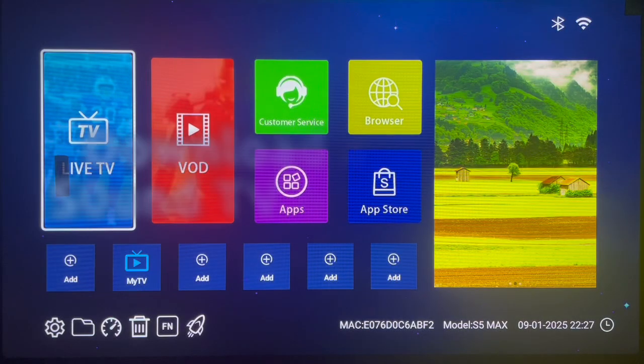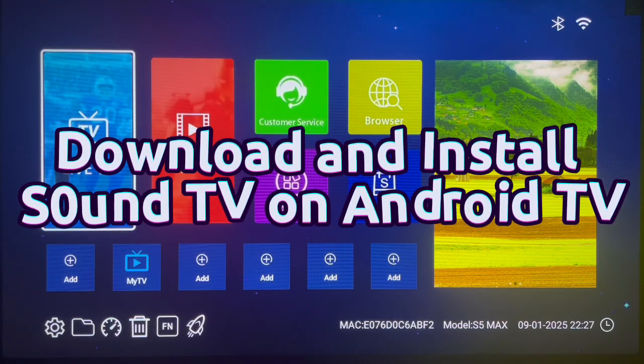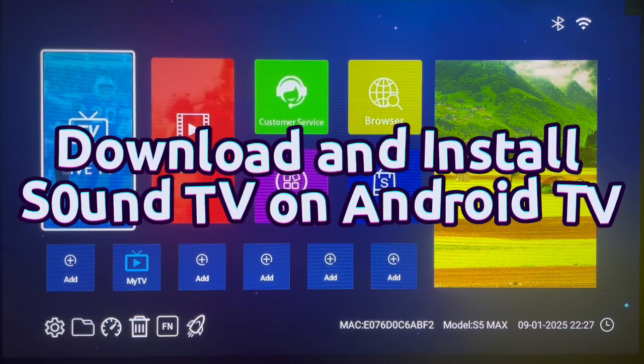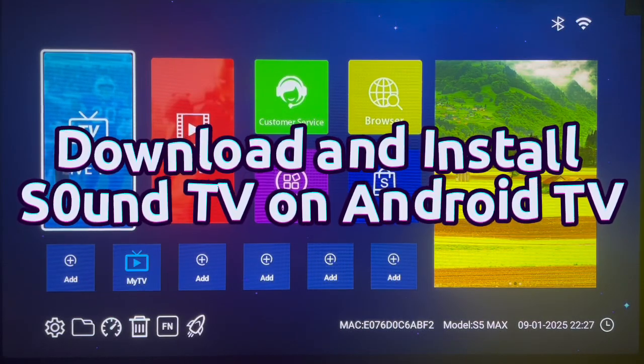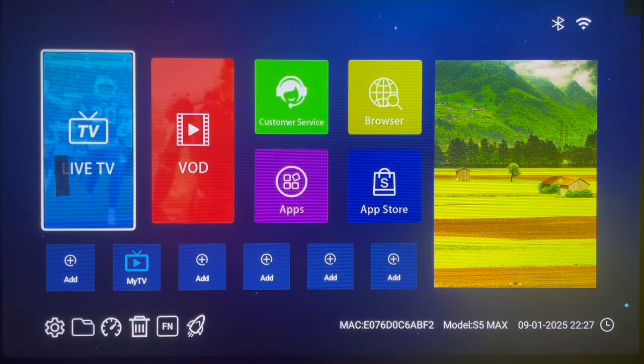Hello there, welcome to David Taylor's YouTube channel. In this video, I will show you how to download and install the Sound TV application for your Android TV without any issues.